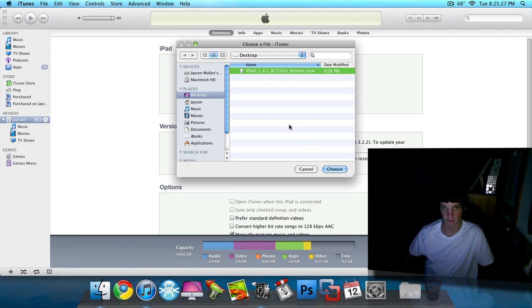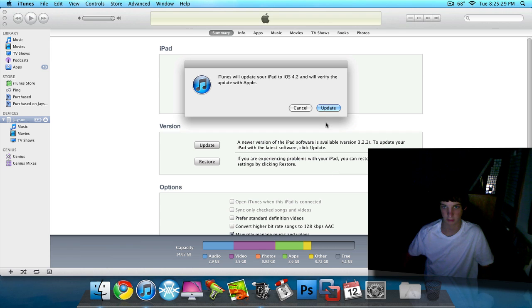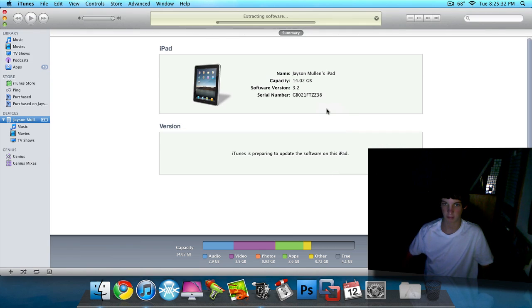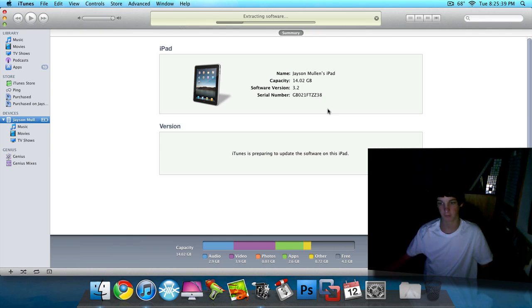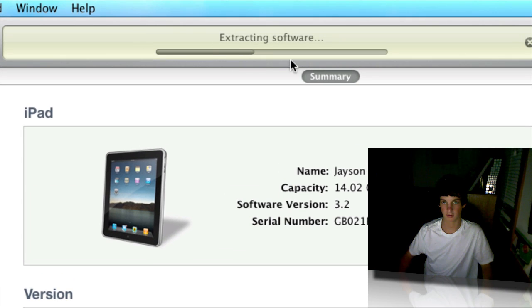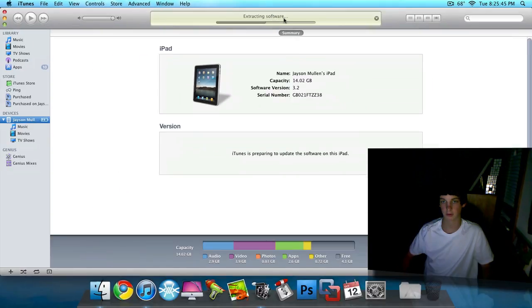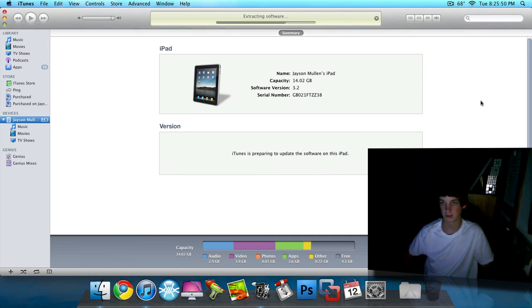Then find the firmware you downloaded, click on choose. And then click update. By the way this is the beta one, which is why you can't just download it straight from iTunes. And this is going to take forever to extract the software up here, and then it's going to say like restoring and verifying. So I'm just going to pause the video and come back when it's done.